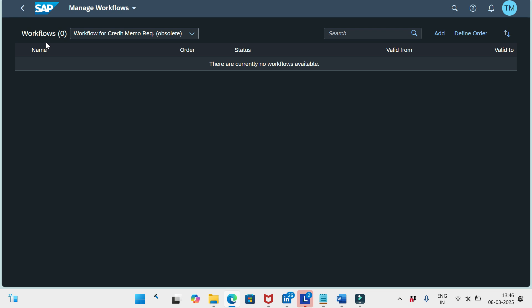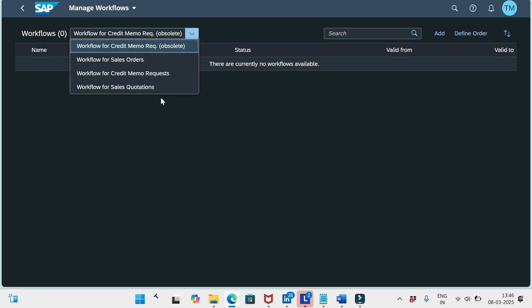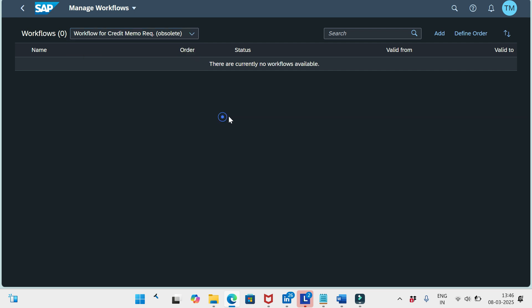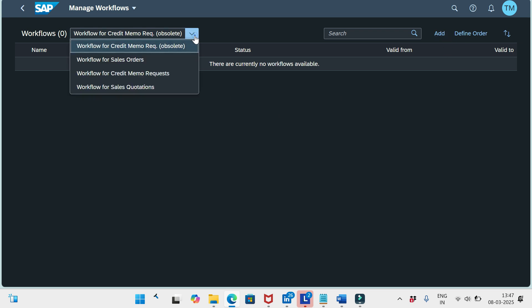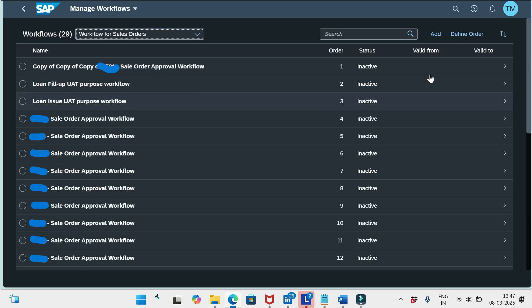When I open the app I can see the Workflows dropdown. We have multiple options: workflow for credit memo request is obsolete, so you should use the current one. The options are: workflow for sales order, workflow for credit memo request, and workflow for sales quotation. We have two options here — Add and Define Order.